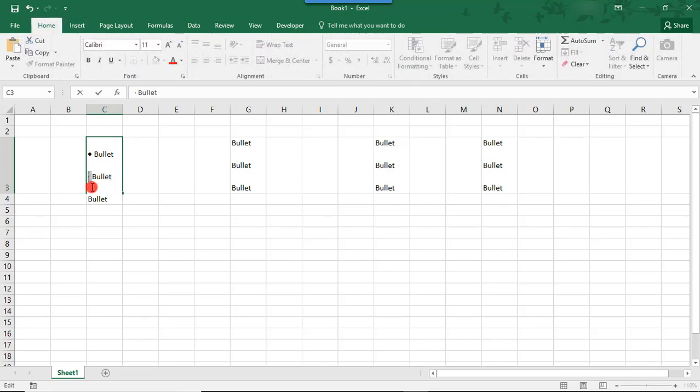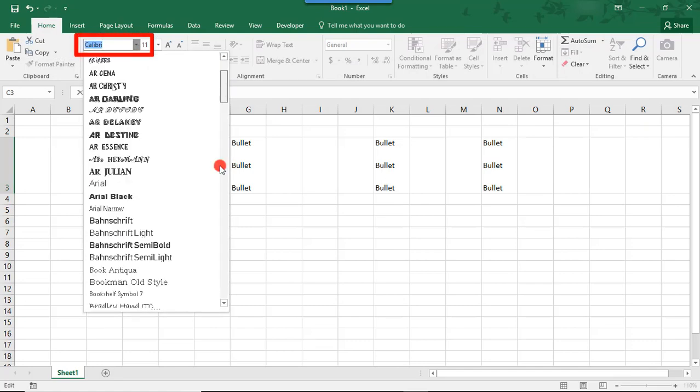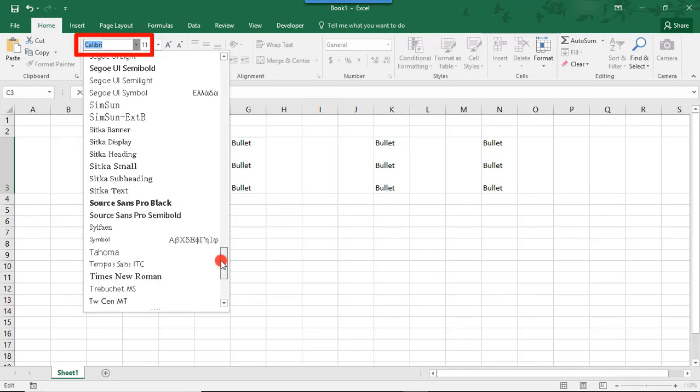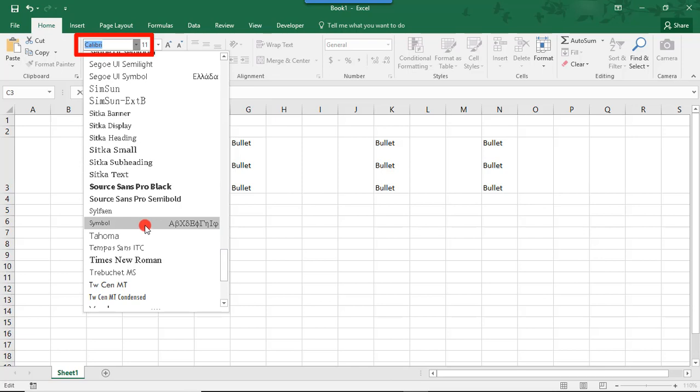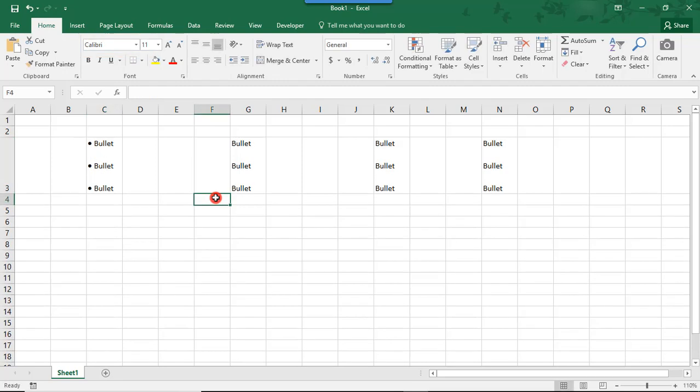Or, simply highlight your bullet and, in your font list, scroll until you find Symbol. Or, if you used a different symbol in a different font, until you find the one that you need, and choose that, and that will fix your problem.